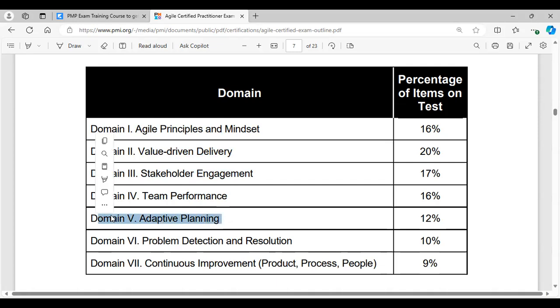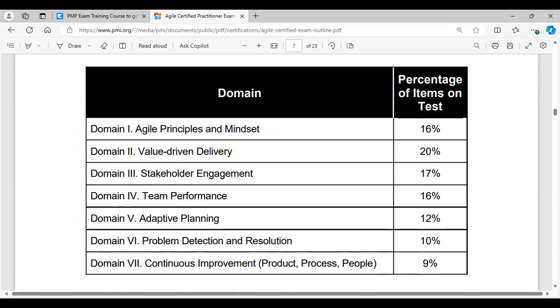Number five, adaptive planning. In the world of Agile, we are constantly using a rolling wave planning mindset because we are doing, then we're checking, then we're adapting in our planning. That's why we do a lot of sprint planning, we plan in our daily scrum, and we're always making adjustments.